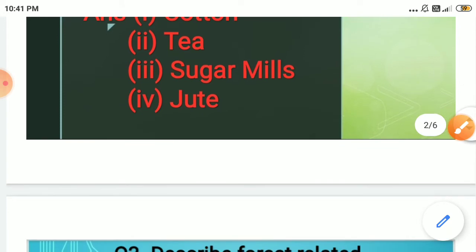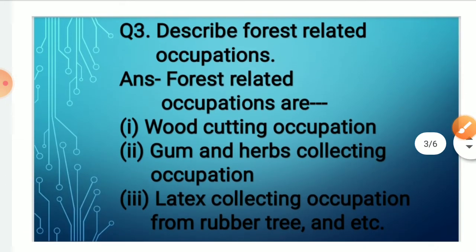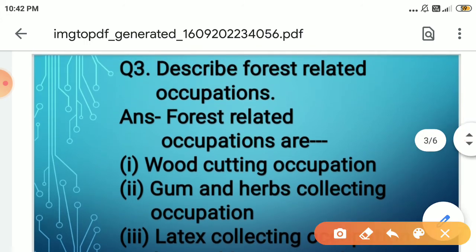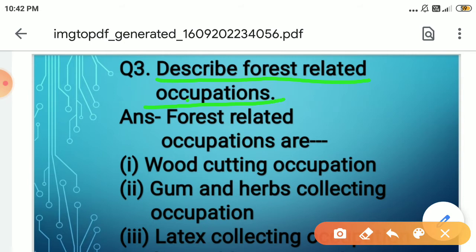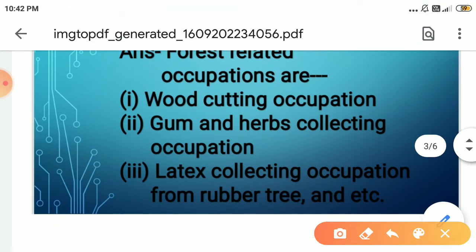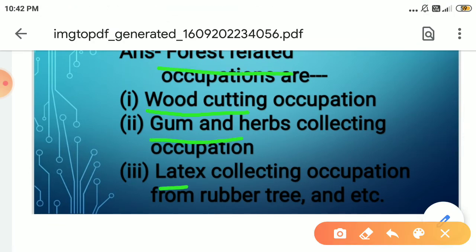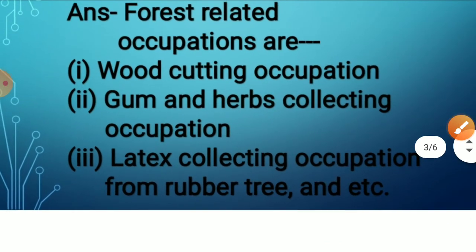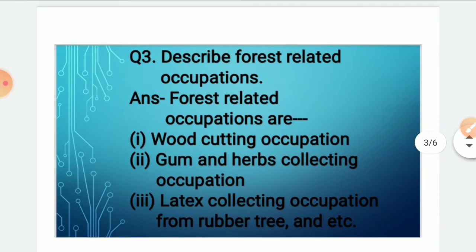Children, come to the next question, that is question 3: Describe forest-related occupations. Forest-related occupations are wood cutting, gum and herbs collecting, latex collecting from rubber trees, and so on. These are the forest-related occupations.